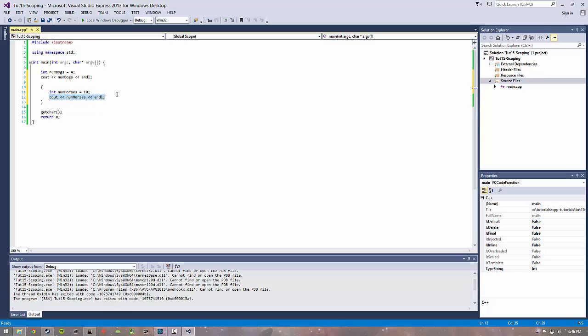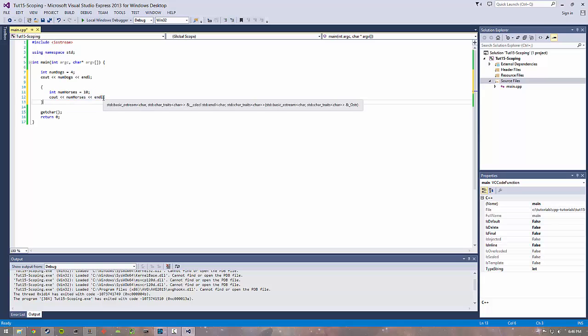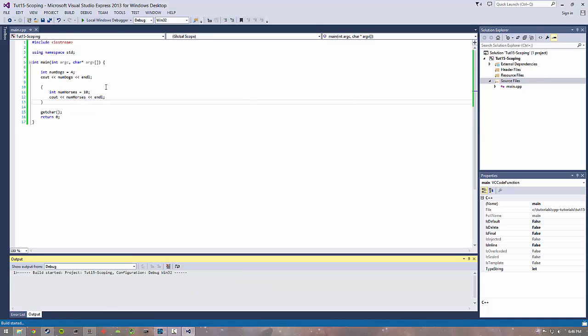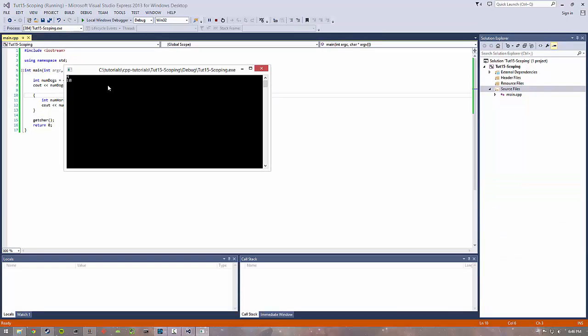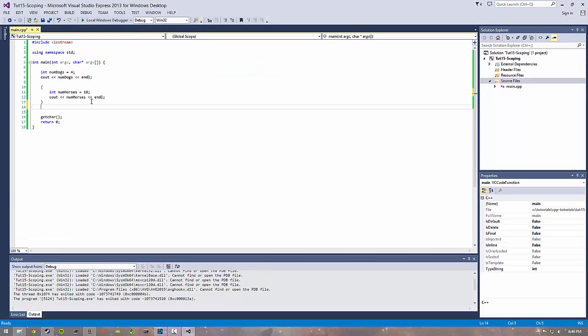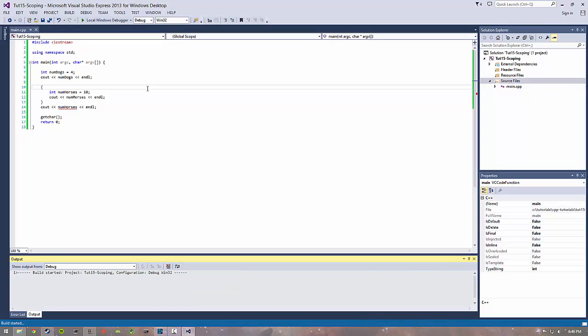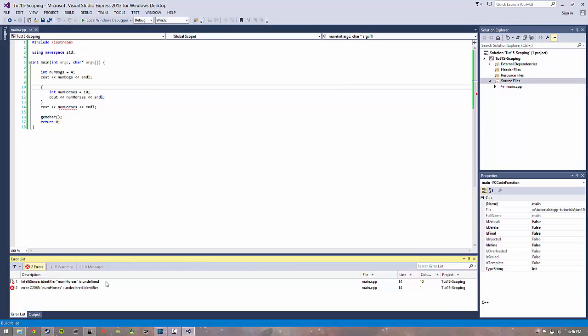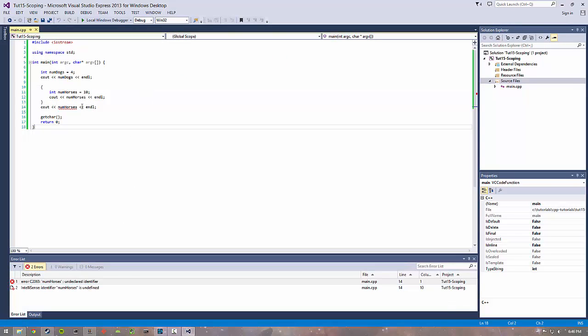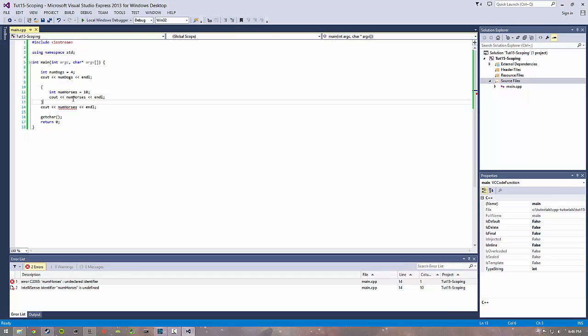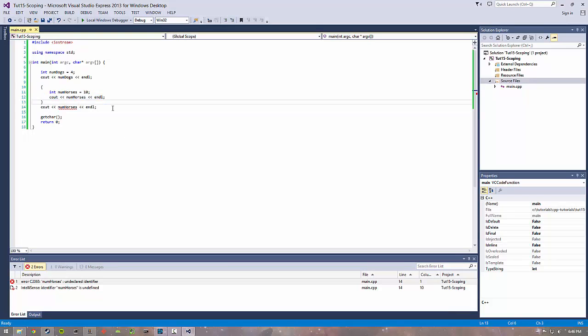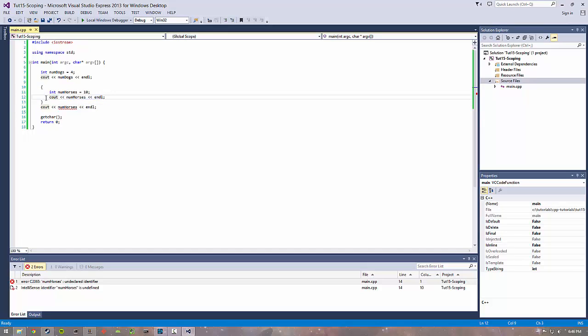I can compile this and print it and it'll do 4 and 10. But if I try and access this num horses here it won't compile - it'll give me an error because it doesn't know about this num horses outside the scope of these brackets. That's a good way to do scoping with these kind of empty brackets. I personally have never used it before, but it's kind of helpful in some ways.